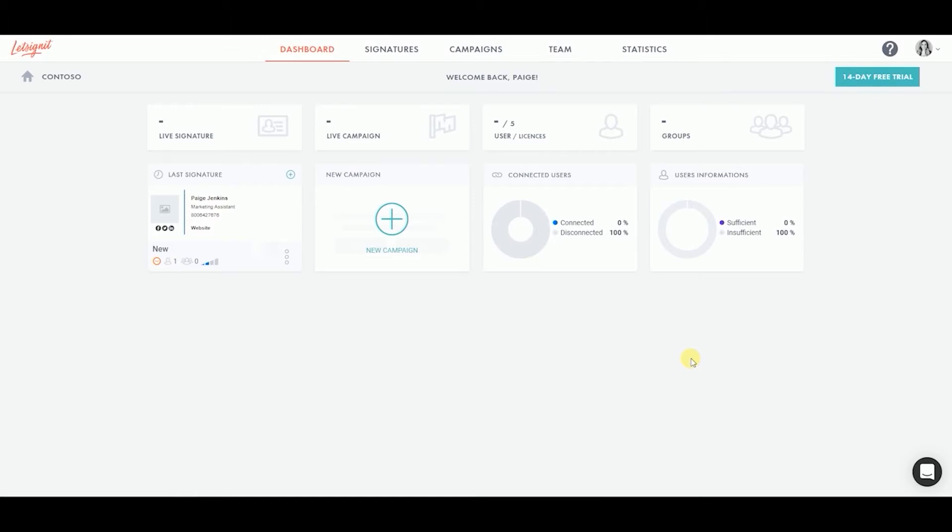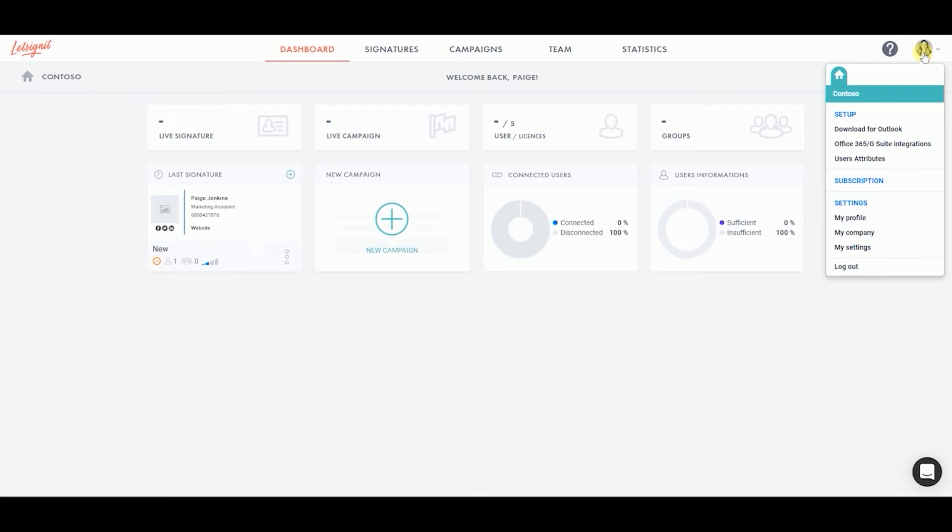From the Let's Sign It dashboard, click on your settings menu at the top right corner of your screen. From the drop down menu, click on the Office 365 G Suite Integrations tab.